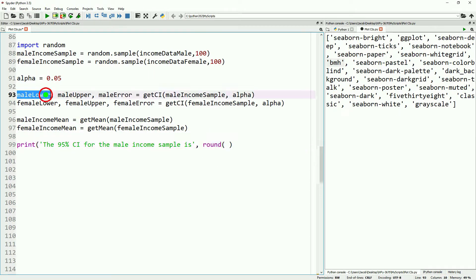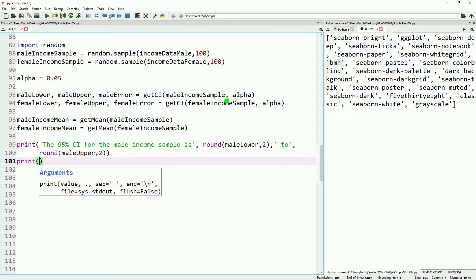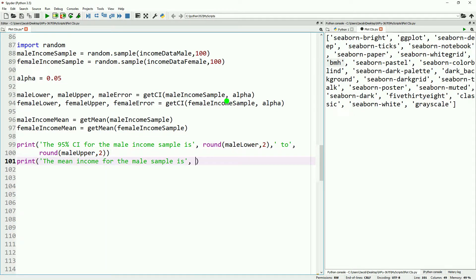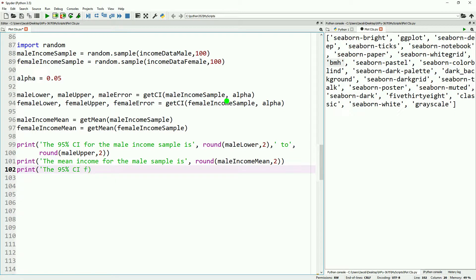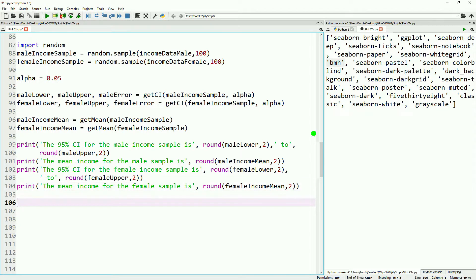Now we're going to go ahead and do a couple of quick print statements. This is the same as last time, but we're just going ahead and doing it for both samples this time. With all the print statements prepared so we can see some descriptives, we can go ahead and move on to the actual graph itself.